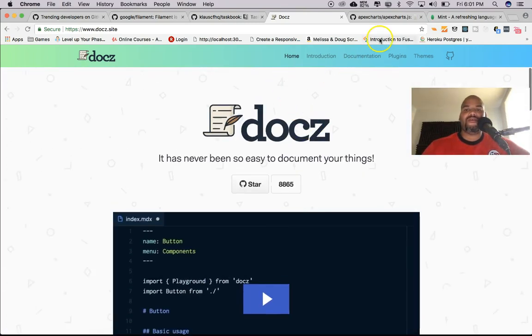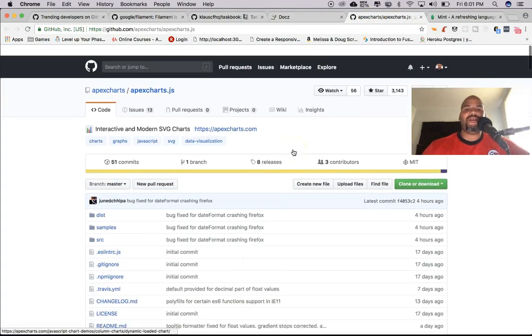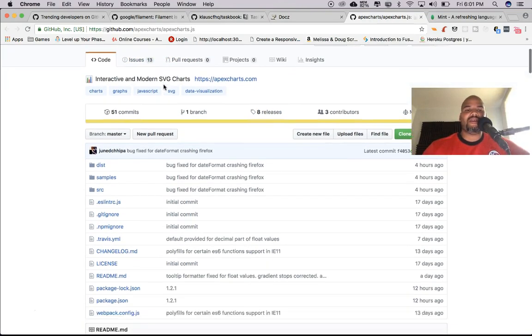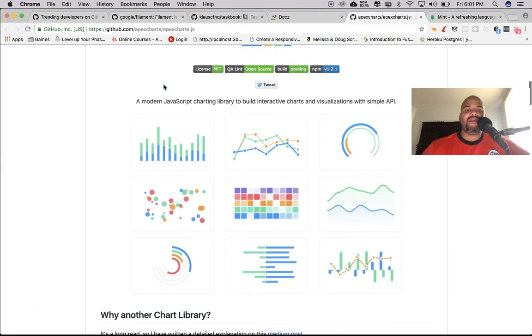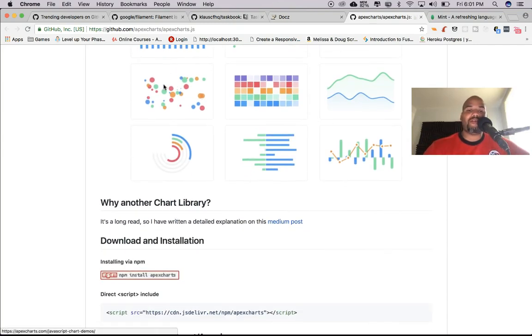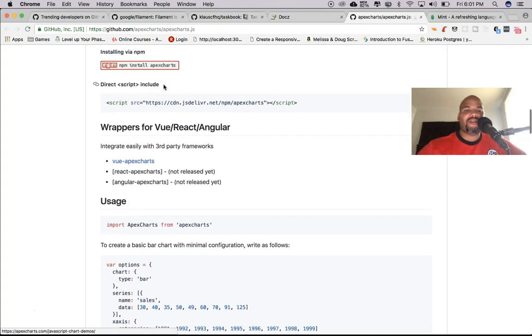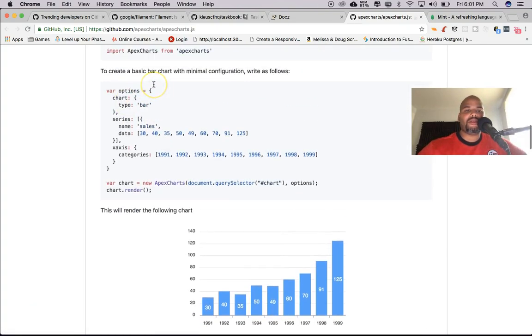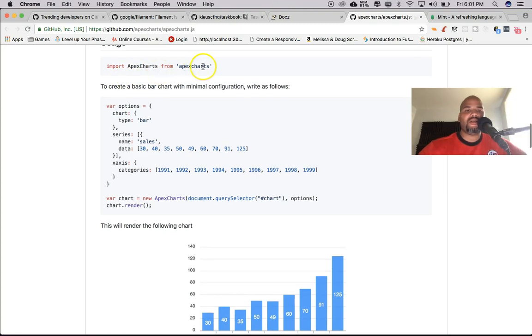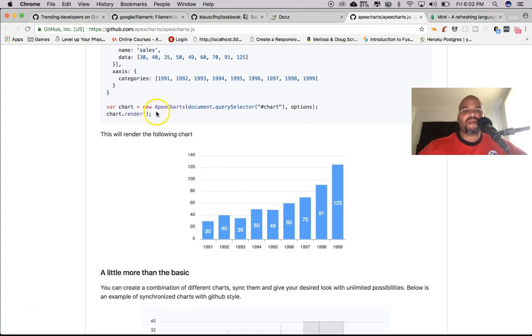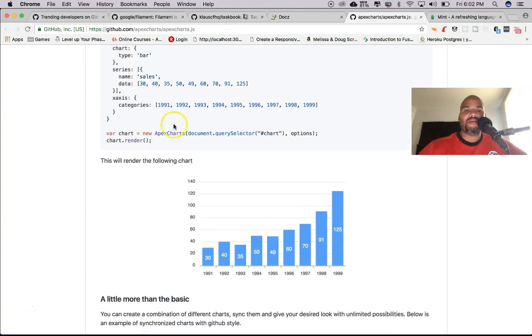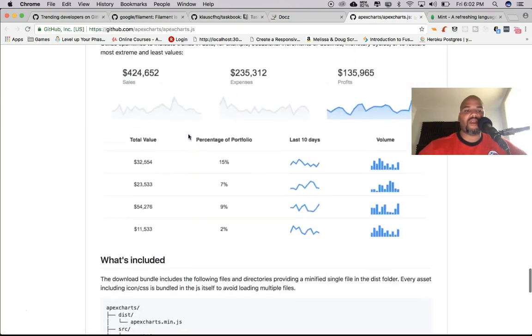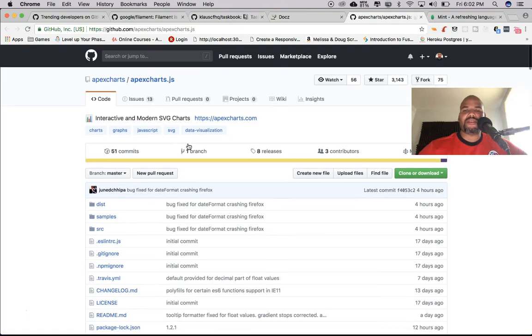Another thing we have here is another library - ApexCharts.js. If you're looking to create dashboards or create visualization for some type of data you might have, definitely check it out. I think it's pretty cool, seems pretty easy to set up. Just import ApexCharts from ApexCharts, put in your options, create a new ApexChart, and chart.render. Not bad, seems pretty easy. I'm going to give this a try to see if it's better than other libraries I've used.